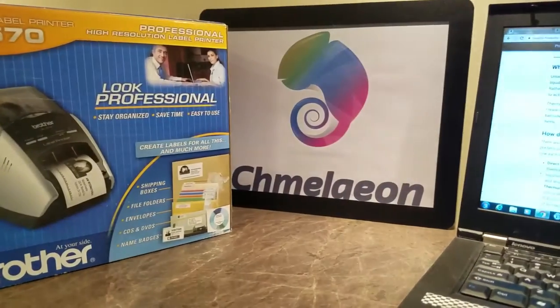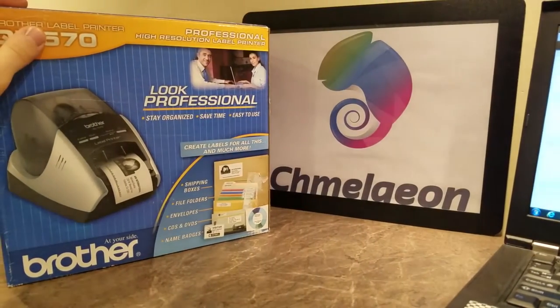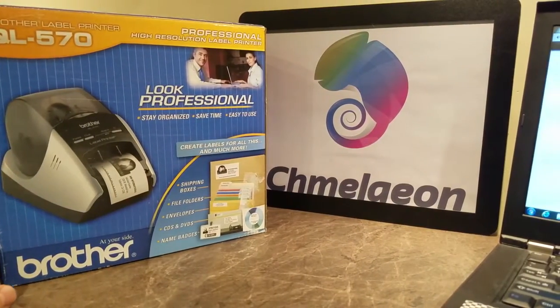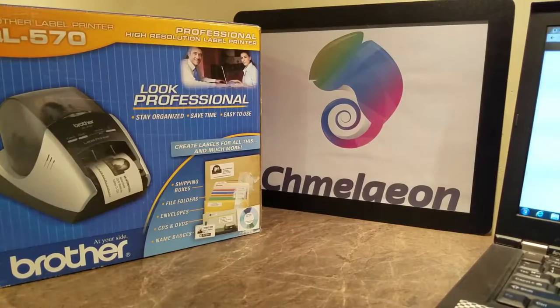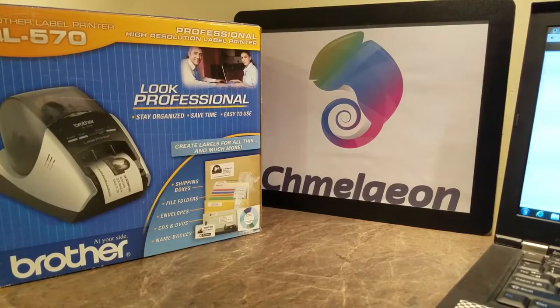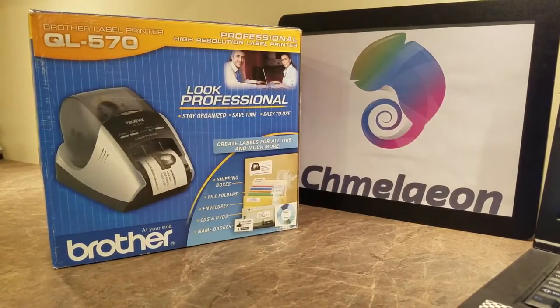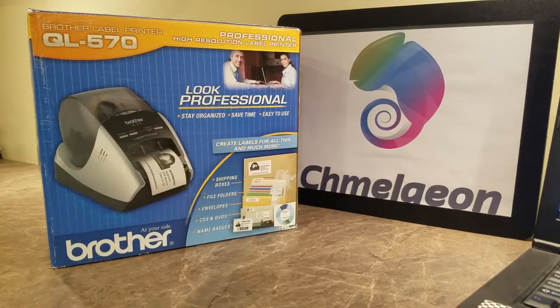And also, subscribe, like, share, comment, questions in the feed below. I will get back to them as soon as we possibly can. Cameleon.com is out. Peace.